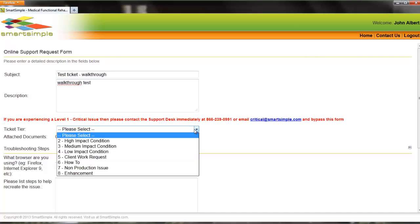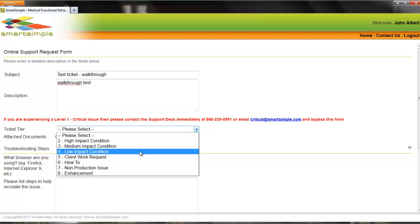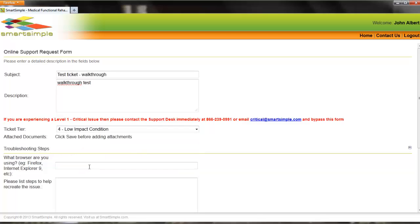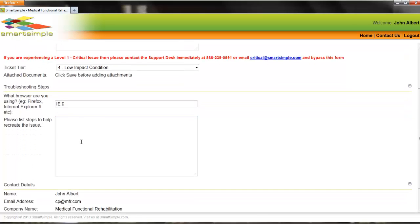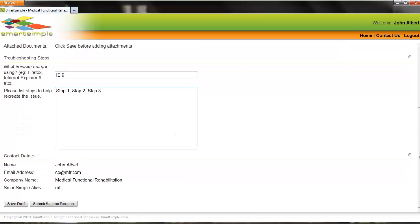Select the priority of the support issue. Please note that all critical issues are to be reported by phone for immediate attention. Select the browser type and version of the browser that you are using. Provide as much detail as possible by listing steps to walk through the support request so that it can be replicated.